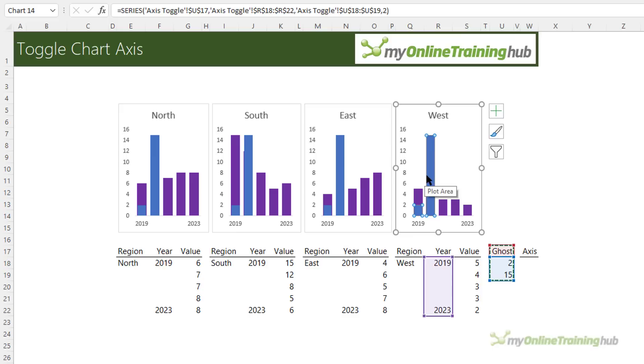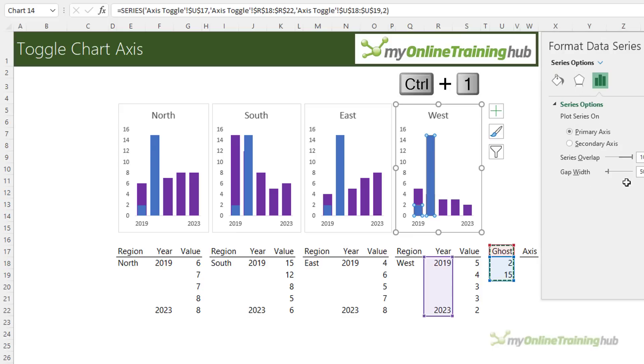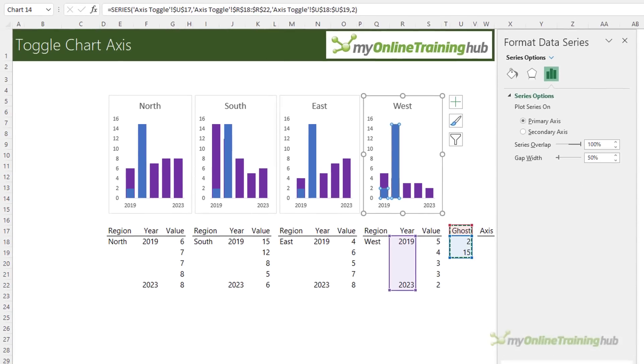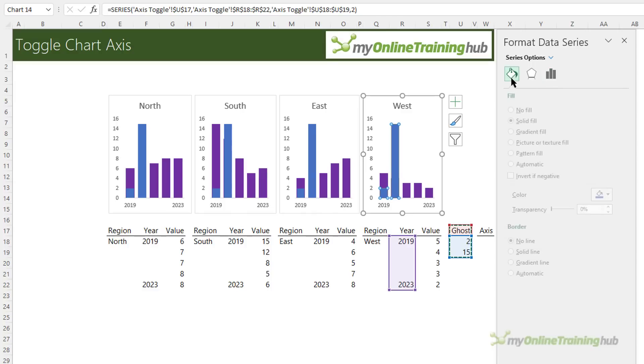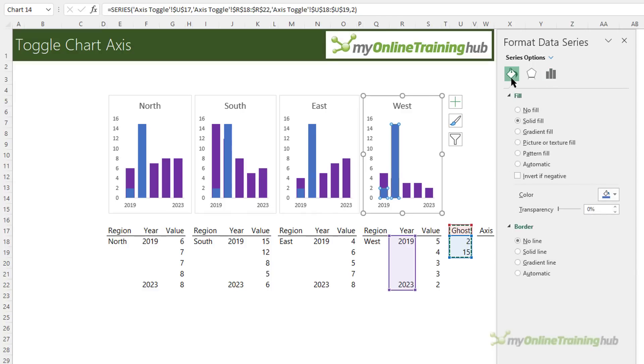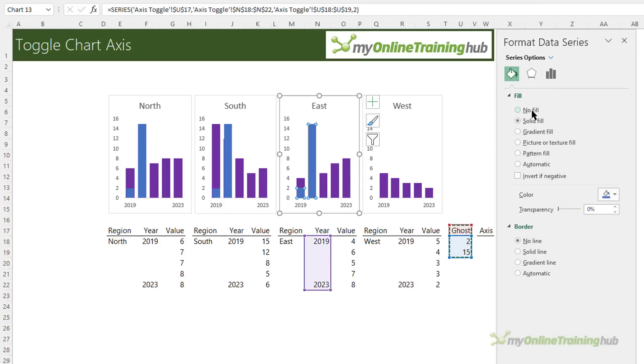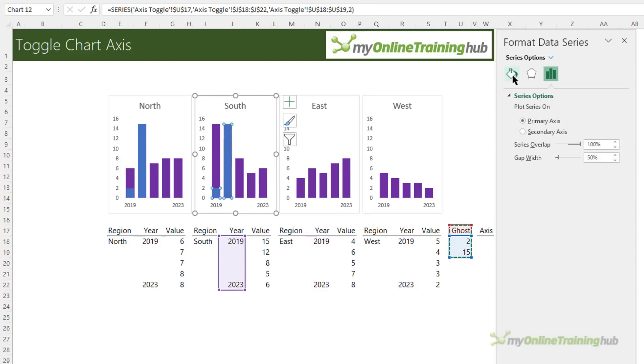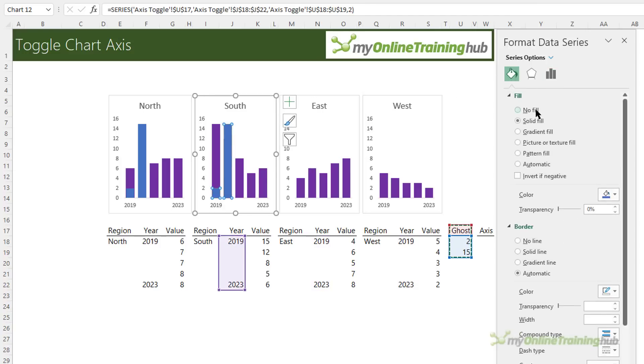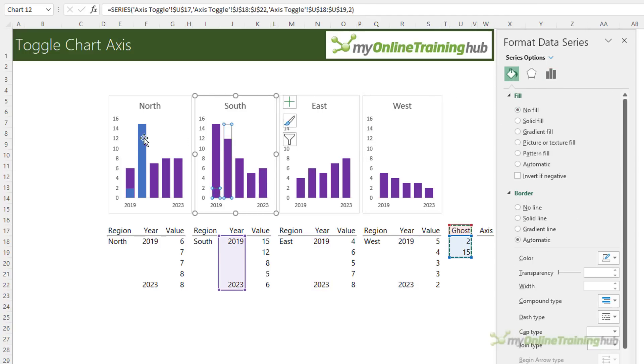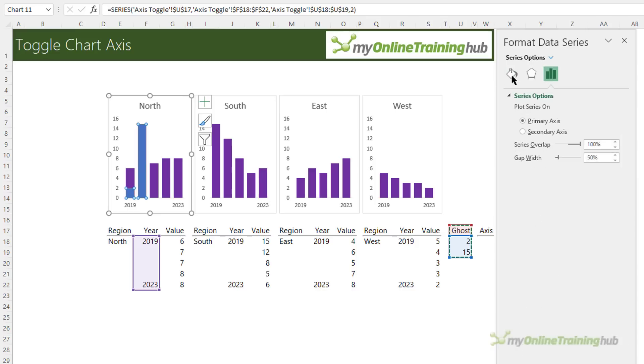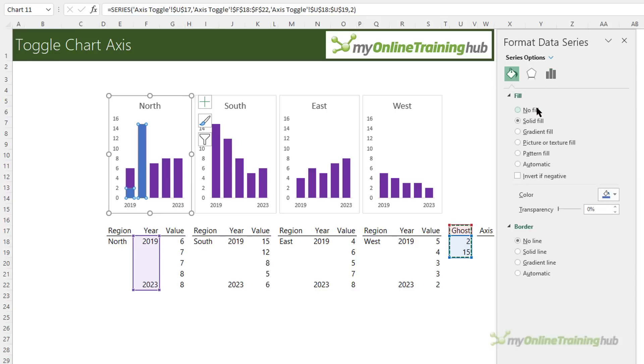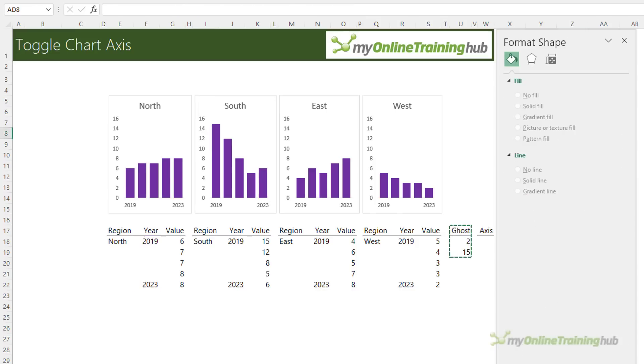So let's get rid of those with the column on the first chart selected, control one to open the formatting pane. Normally this would be docked over on the right but I've undocked it and then we could just go into editing and I want to choose no fill. Let's repeat that for each chart and that just hides the columns so you can't see them just like a ghost, hence the name.